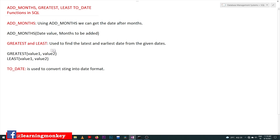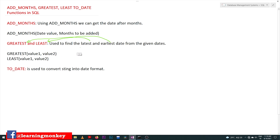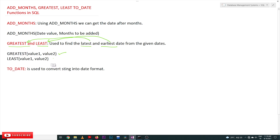Next are GREATEST and LEAST. GREATEST and LEAST are used to find dates from a given set of dates. GREATEST is used to find the latest date, and LEAST is used to find the earliest date. From the given dates we can find the greatest date using the GREATEST function, and for the earliest date we use the LEAST function.